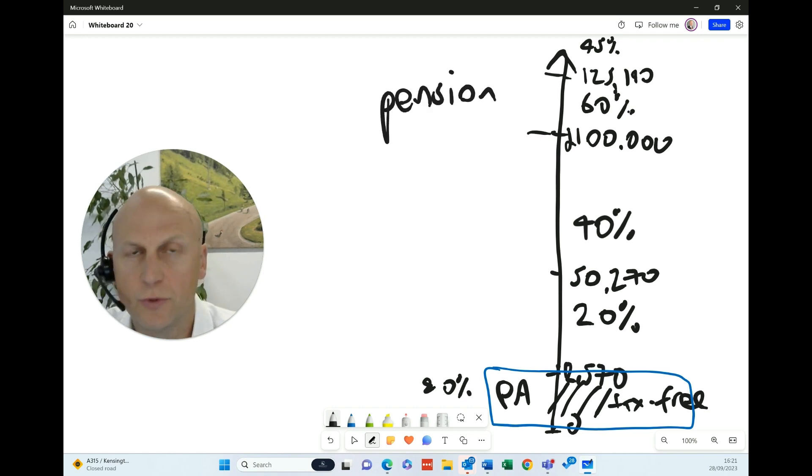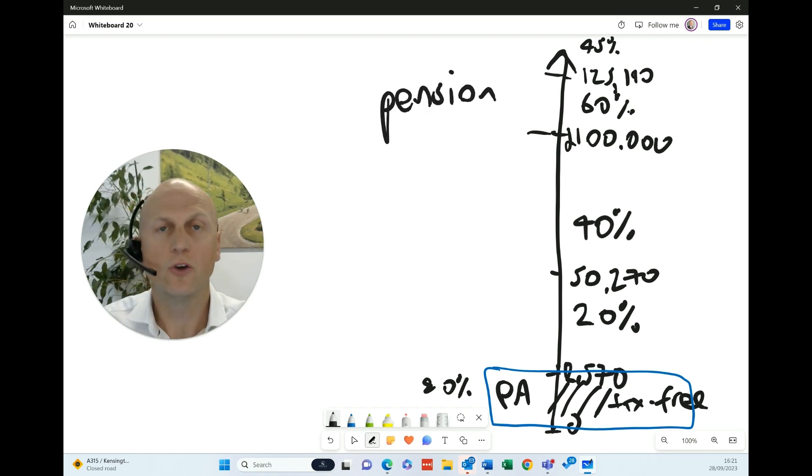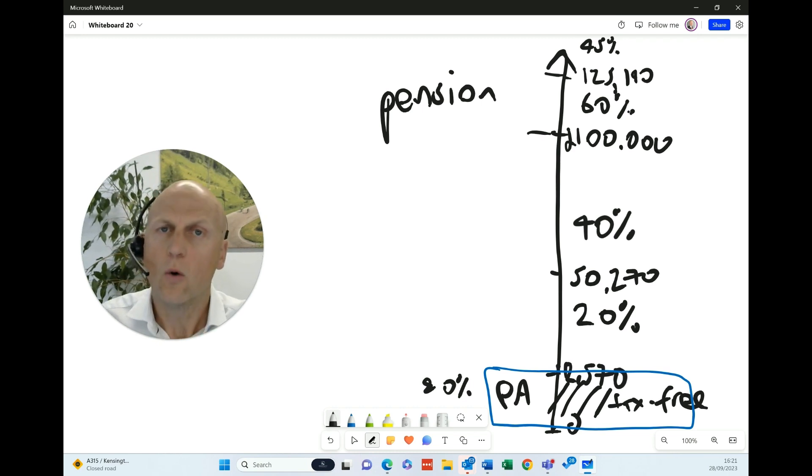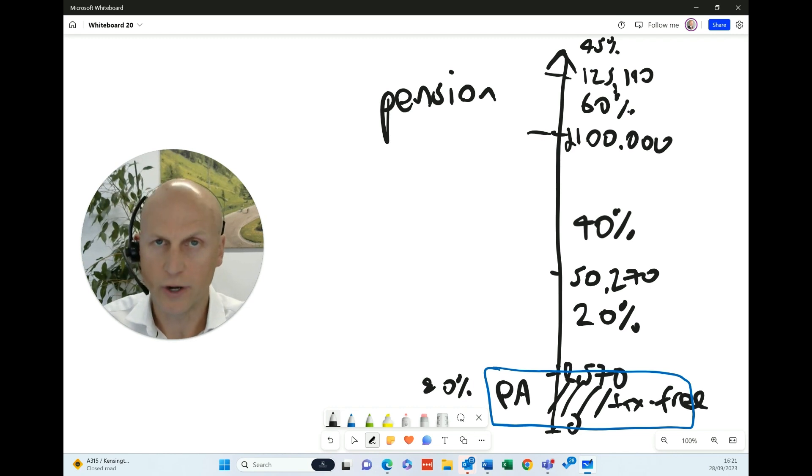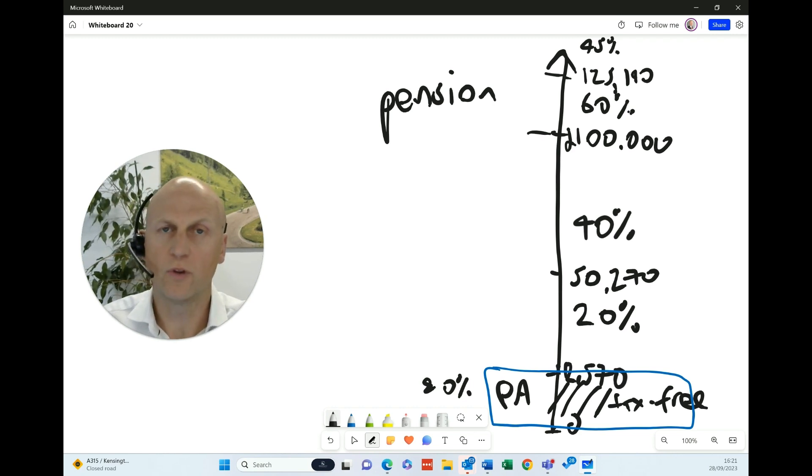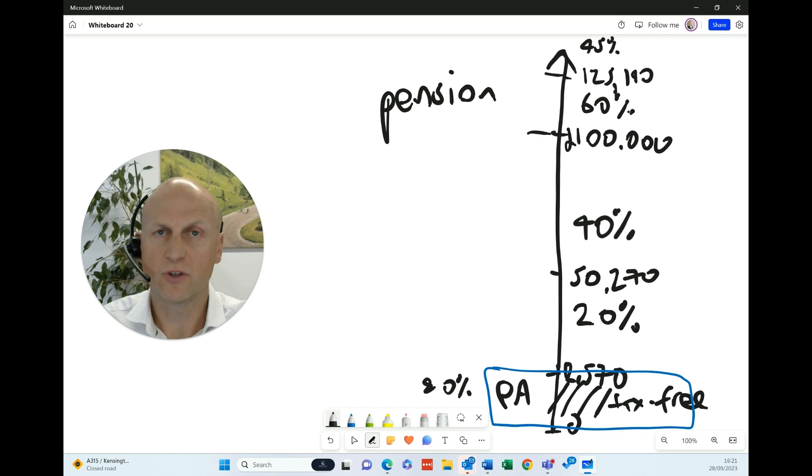So pension contributions, remember, you get tax relief on that. So how does that work? Well, the way it works is HMRC calculates the tax to be paid on your earnings as your total earnings for the year minus your personal pension contributions.